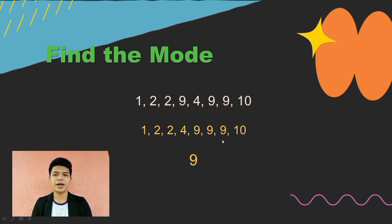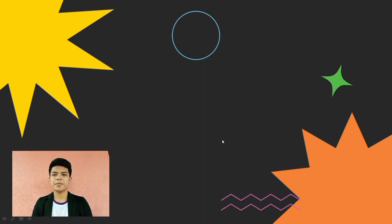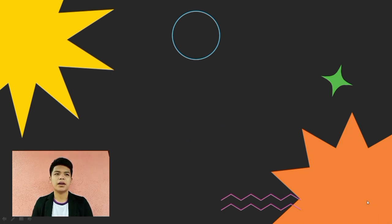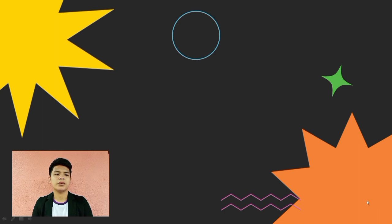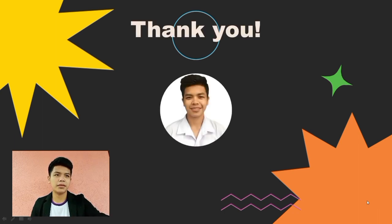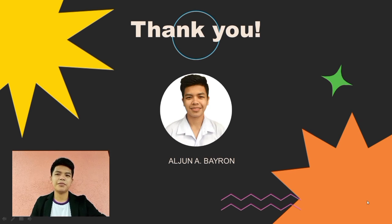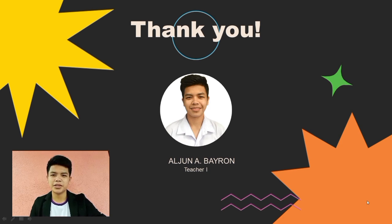That's it for our discussion. For the activity on this topic, I will give it to you later after class. Also, I want you to research for your assignment — research more about mean, median, and mode, especially on grouped and ungrouped data. That's it for today. I think that wraps our lesson. Thank you so much. I am your instructor, Aljon Bayron. God bless us all, and thank you so much for attending this class.